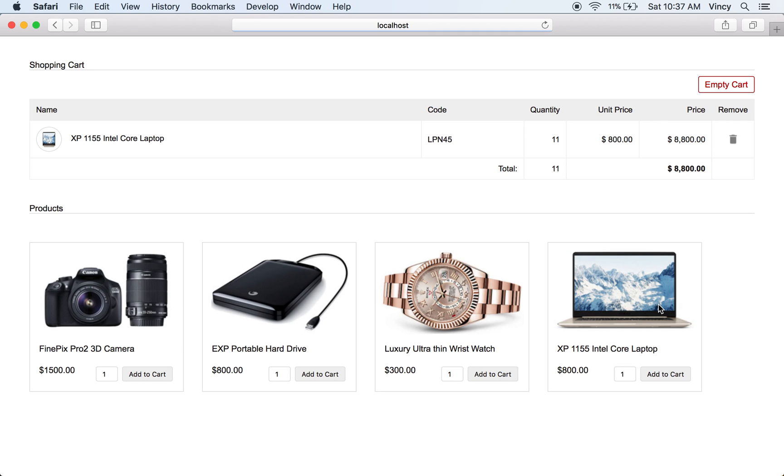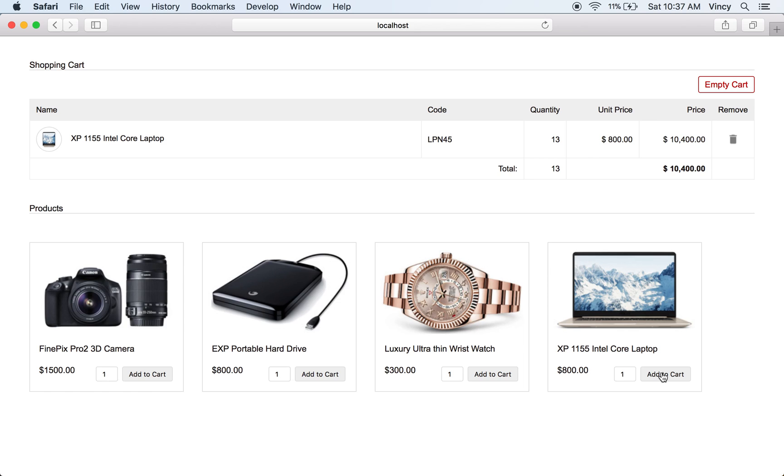The product tile has the option to enter the product quantity while adding an item to the cart. When we add a product multiple times to the cart, its quantity will be updated in the cart accordingly.